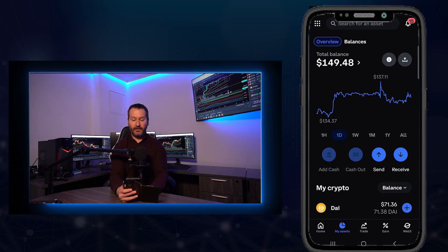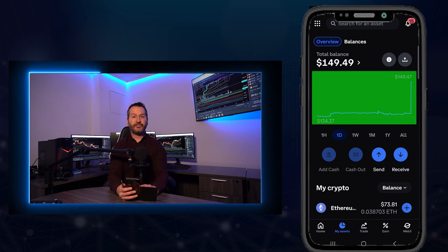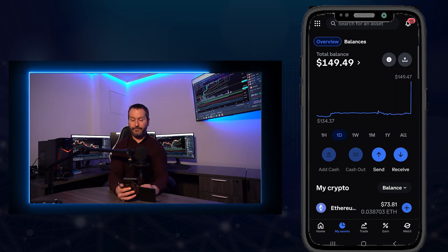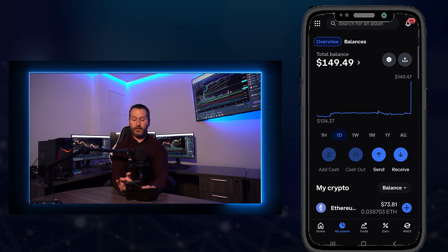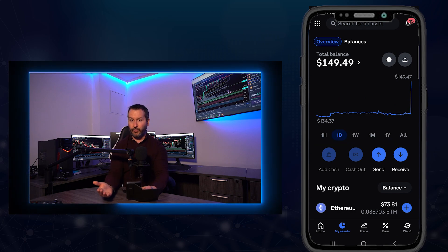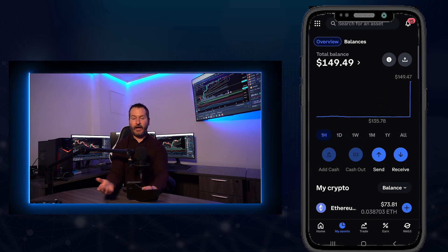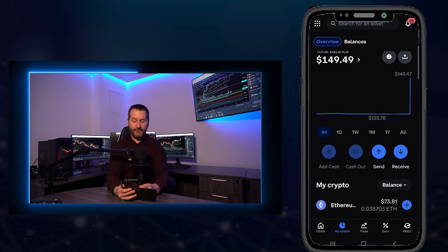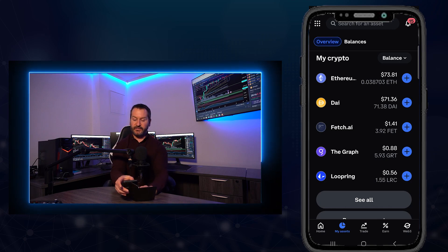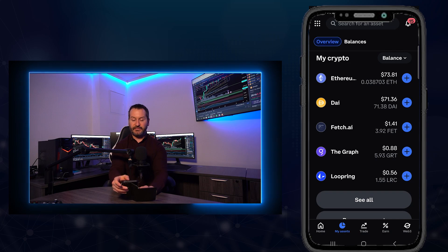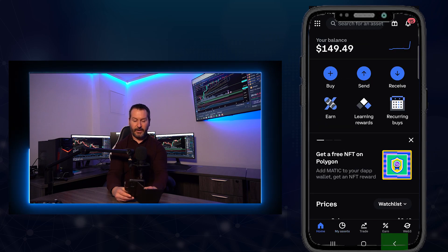Now I'll show you where to find your purchased crypto. Tap My Assets at the bottom left. This brings you to a portfolio overview showing your balance at the top and a line chart of portfolio performance. You can see a sudden spike from the Ethereum purchase I just made. Below the chart, tap different time frames to adjust the view. Scroll down to see all the different assets you've purchased and stored on Coinbase, with balances shown on the right.